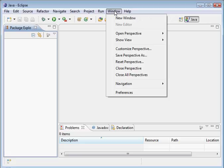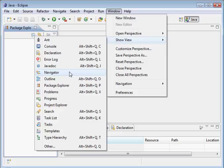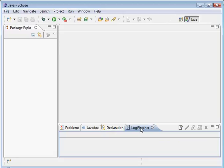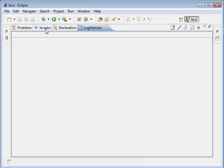Under Window, Show View, go down to Other. Here it is under Log Files - I'm going to open that up. There it is: Log Watcher. I'm going to select that. As you can see, it's right here. If I double-click on that tab, it gives a kind of full-screen mode. This is the log watcher view.